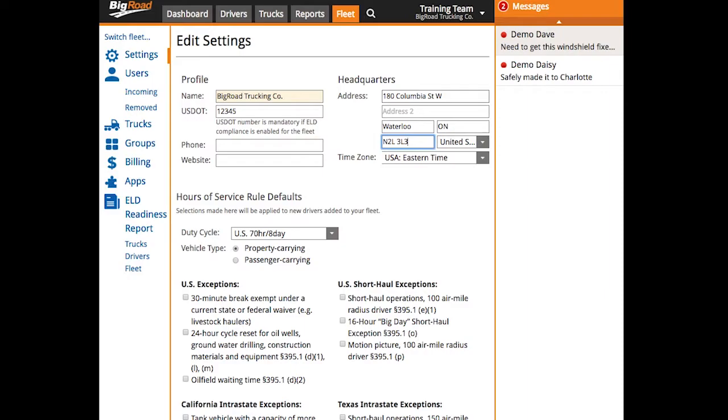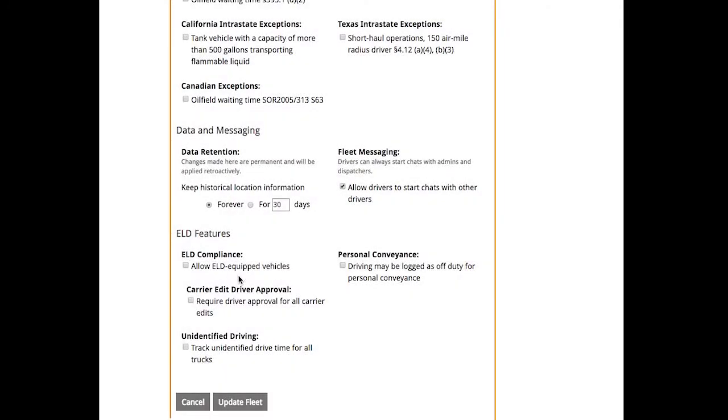If you're running ELD, it's crucial that you input your DOT number and enable ELD compliance for the fleet. To enable ELD compliance, scroll to the bottom of the page and check the box next to allow ELD equipped vehicles.